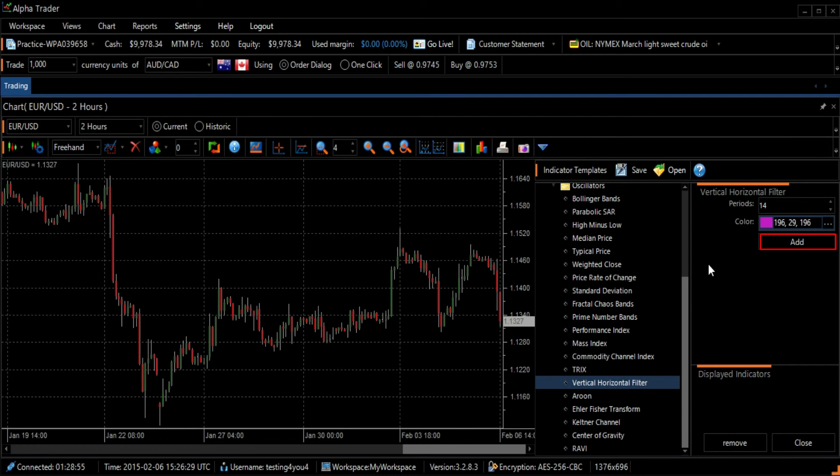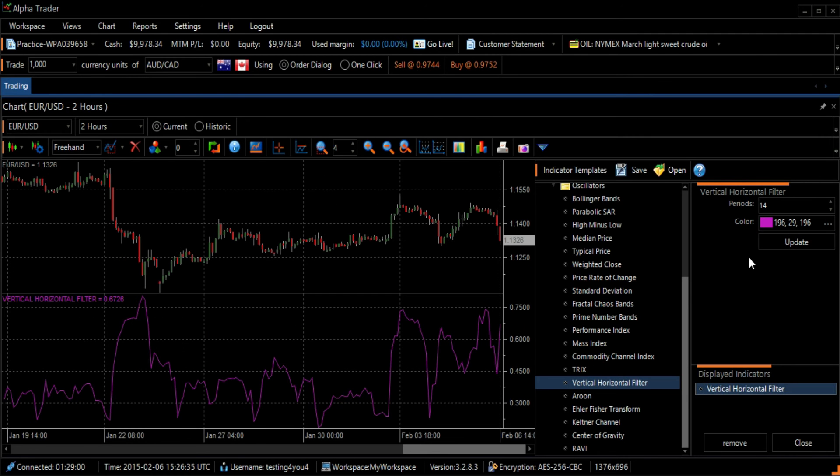To add the chart to your graph, press the Add button and then the Close button to close the Indicator Template screen.